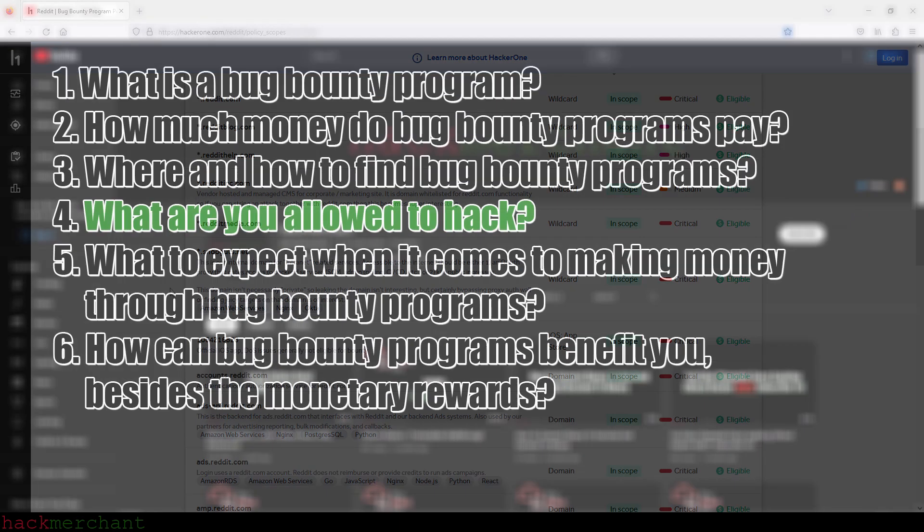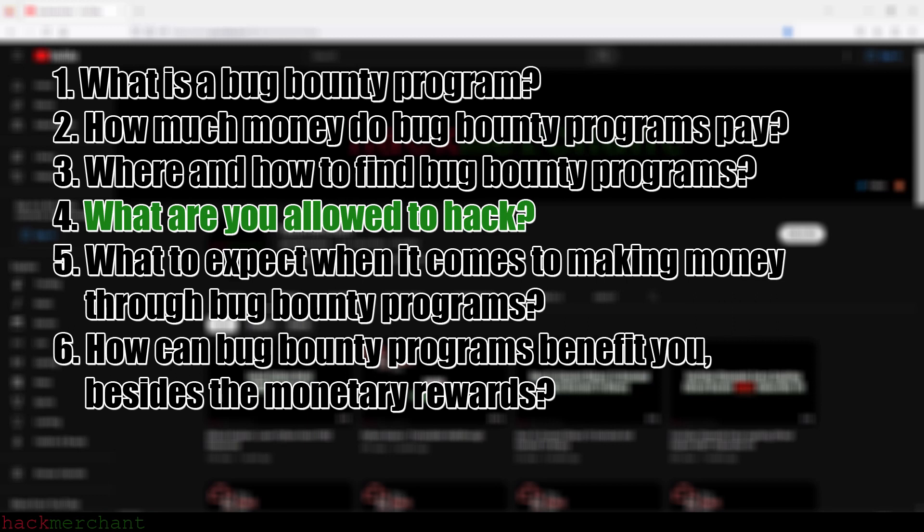Let's move on to the next question, which I think is quite important to answer before you jump into bug bounty hunting: what to expect when it comes to making money through bug bounty programs? When you hear how much these companies are willing to pay for finding bugs and vulnerabilities, which can be quite a lot, you can easily fall into the trap of thinking this is easy or some kind of get-rich-quick scheme, which it isn't. You have to put in a lot of work, and on top of that, you have a lot of competition out there searching for the exact same bugs and vulnerabilities as you.